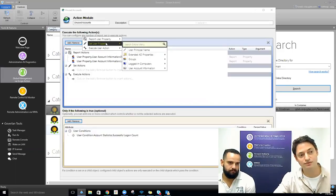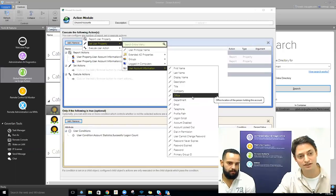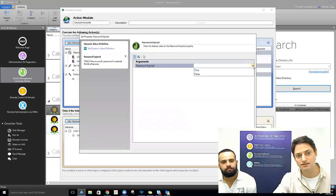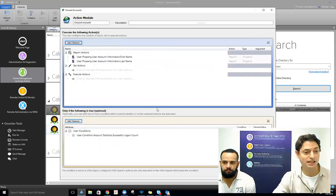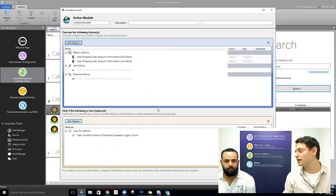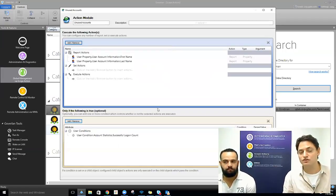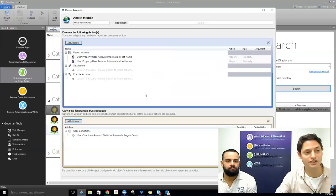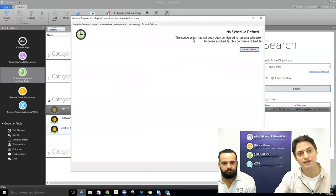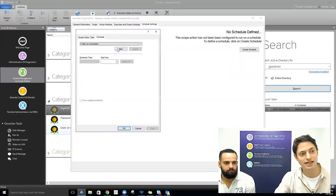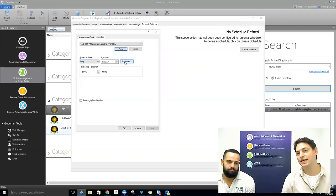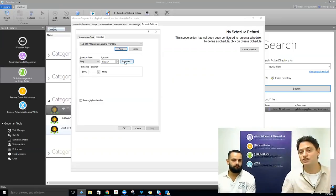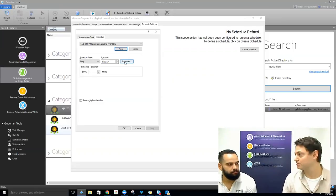To expire the password, you'd just set a user property, move down to user account information, and set the password to expire — set that to true. So we're now running reports and then taking the results of those reports to decide what follow-up actions we want. Once you have this set up, you can define a schedule — maybe run this once a day at 9 a.m. Every day it will look for accounts matching this criteria and perform whatever actions you've added.